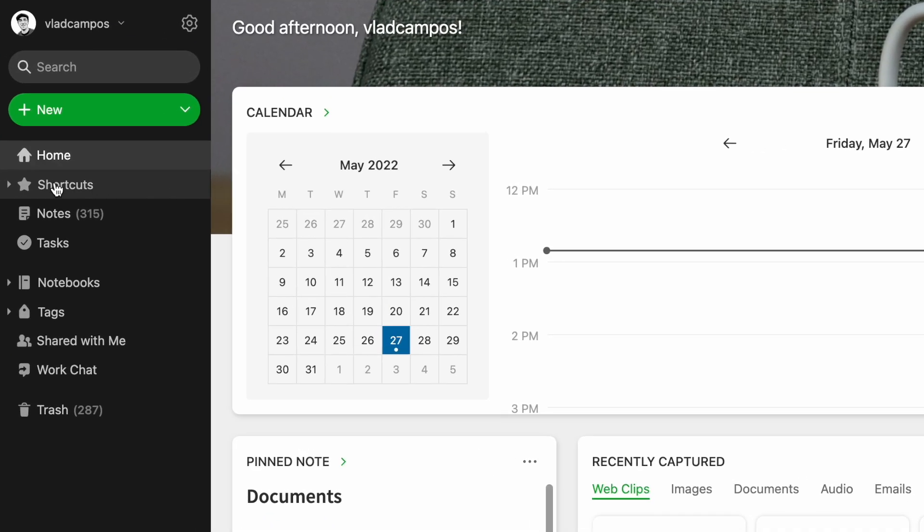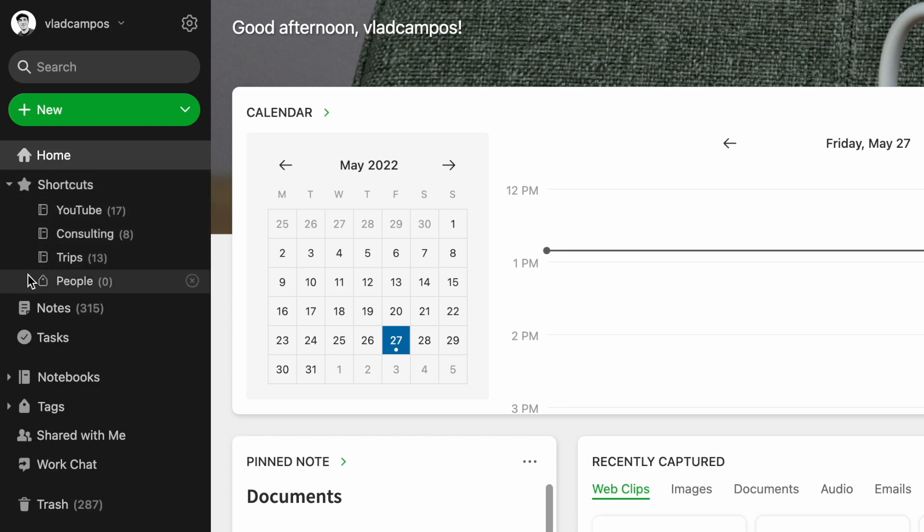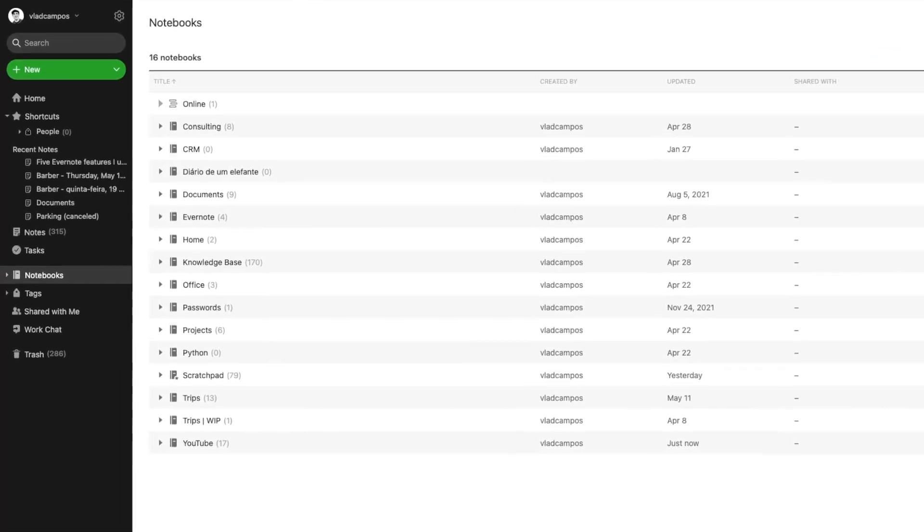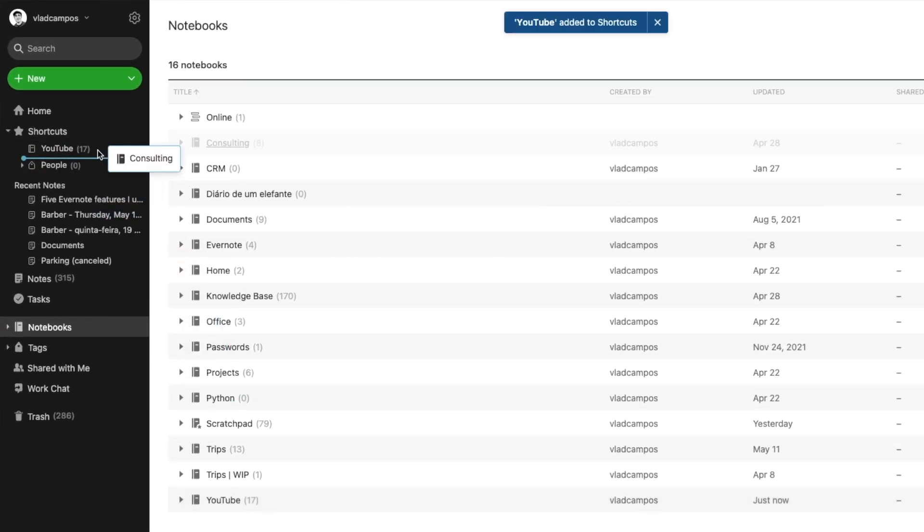A lot of my students don't know the shortcuts area in the sidebar exists, and when they learn about it, they usually don't know what to do with it. My tip is to think of it as your desk — a place where you have everything you need all the time. Keep there what you are really working on at that moment, that week, that month. But if you're not using something anymore, remove it. If you are constantly looking for a note, notebook, stack, or tag, add it to the shortcuts area.